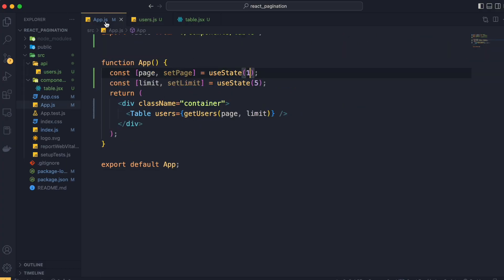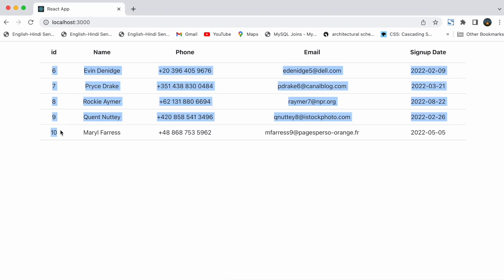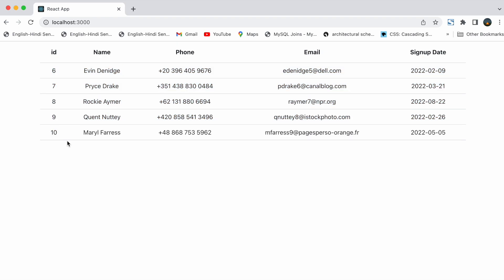And if we set the page as 2, you can now see in the browser that users with id 6 to 10 are displayed. So that means our pagination is working fine. So let's move forward.